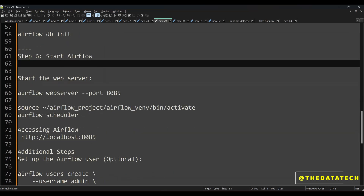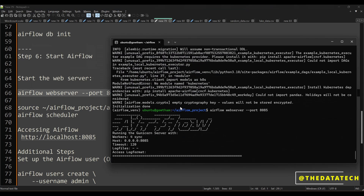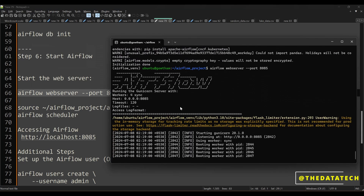Now I have to start the Airflow web server because Airflow provides a web UI. Once you start the web server you can see the web UI, where you can start a DAG, start a job, stop, kill, or restart a job — you can do everything from the web UI. Airflow supports CLI as well but most people use the web UI. I am starting the Airflow web server on port 8085. If that port is busy you can change it to 8086 or anything else.